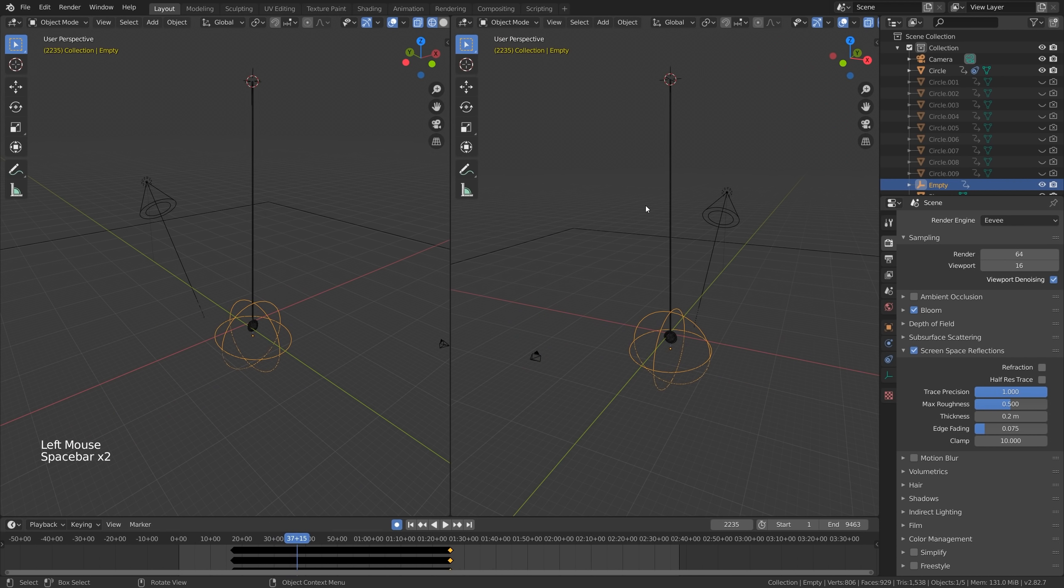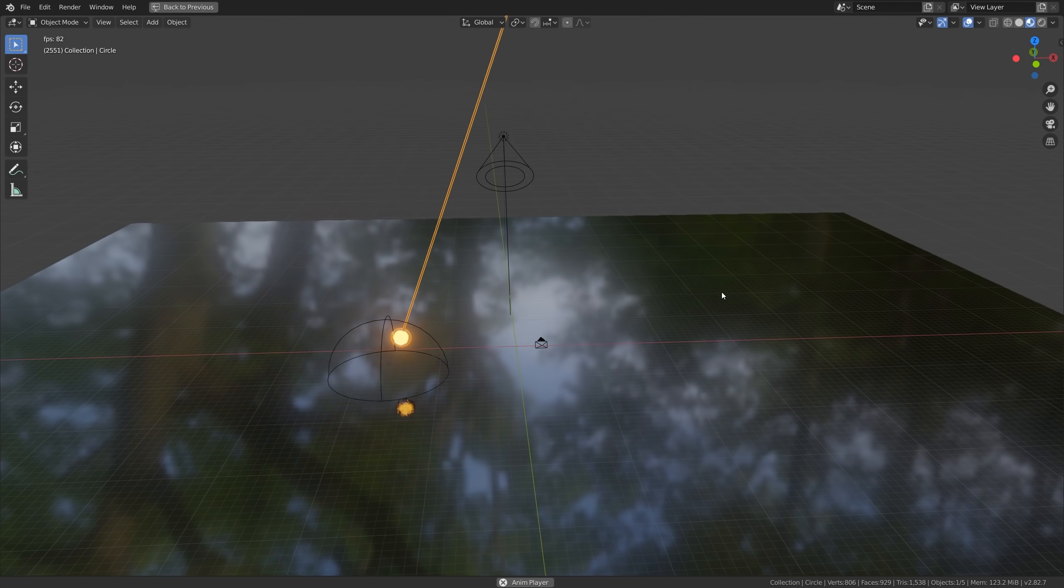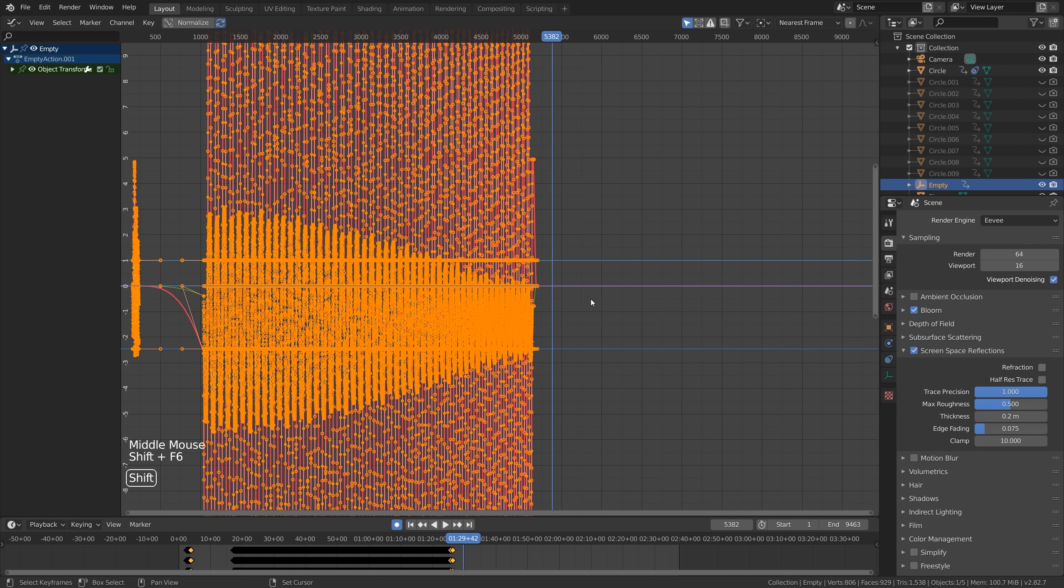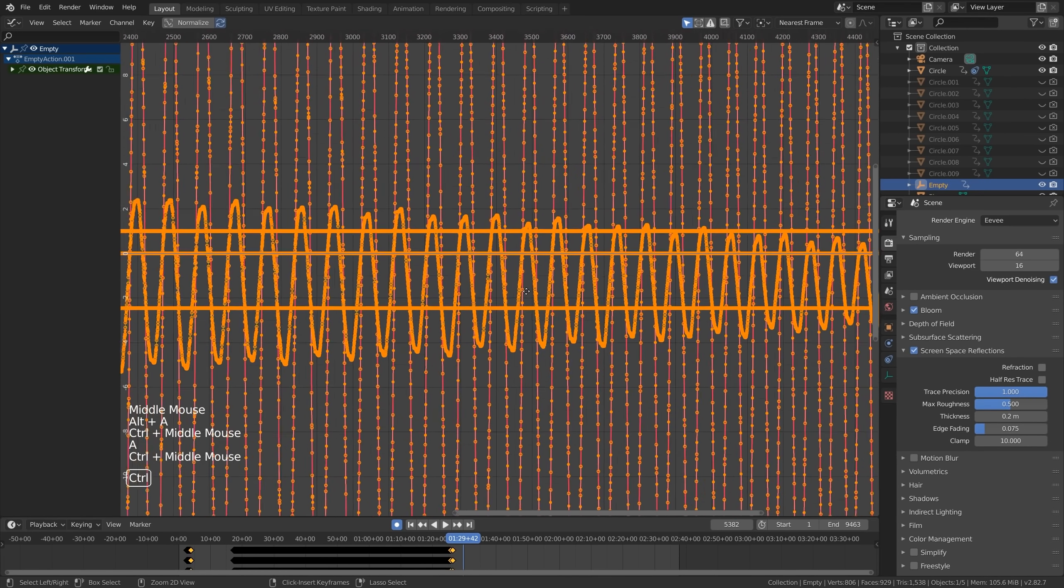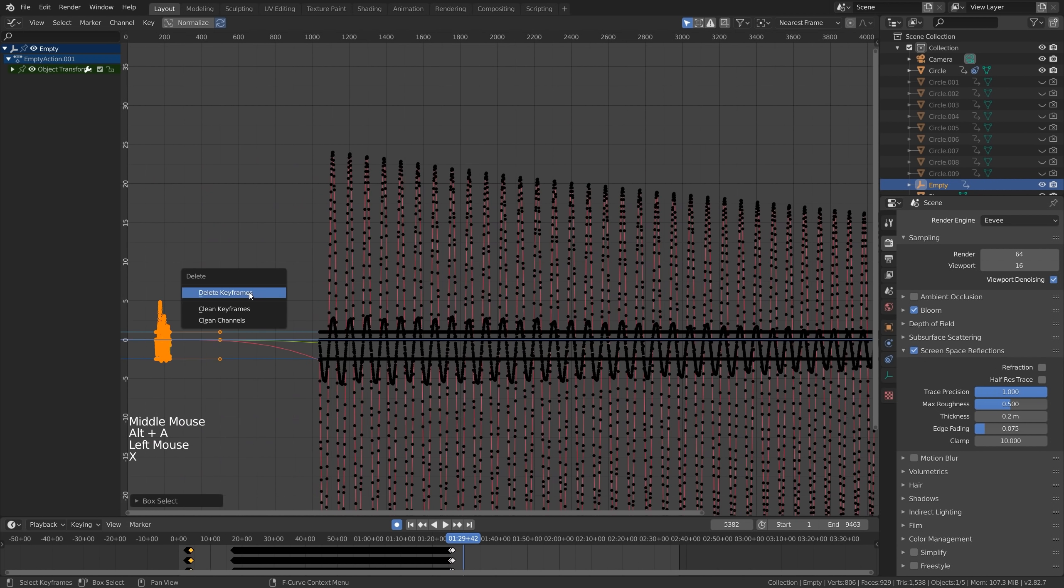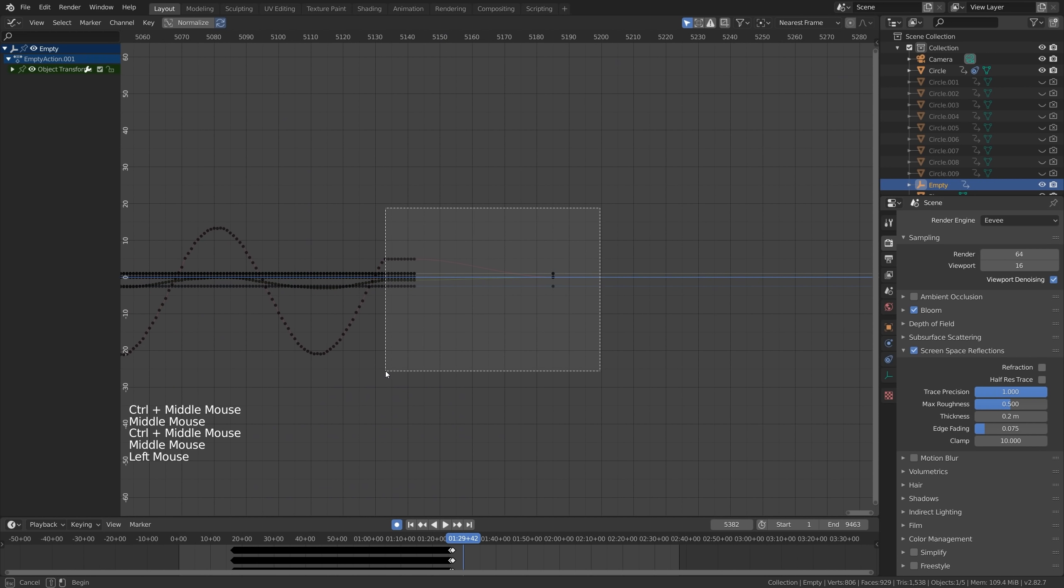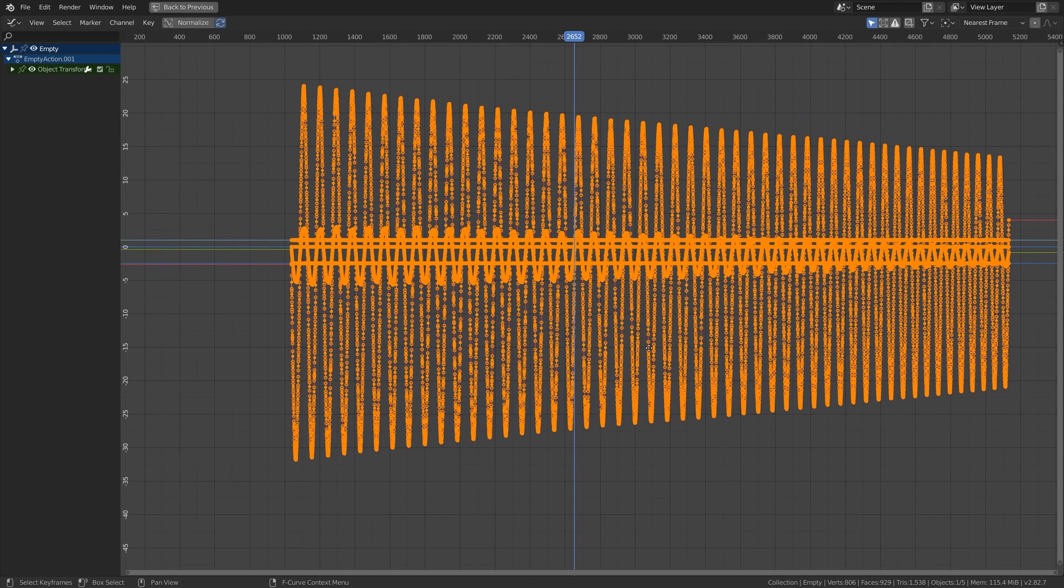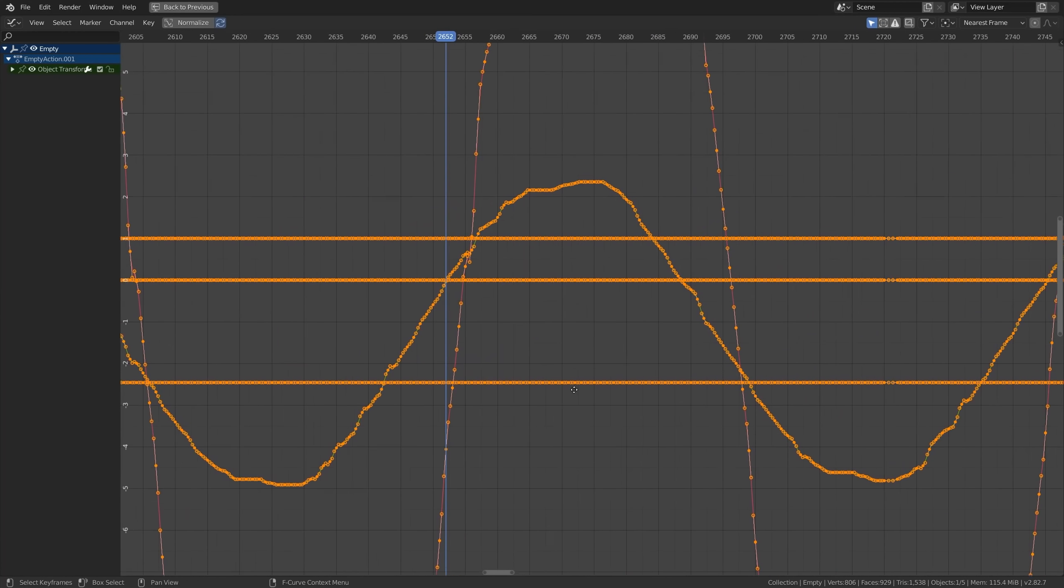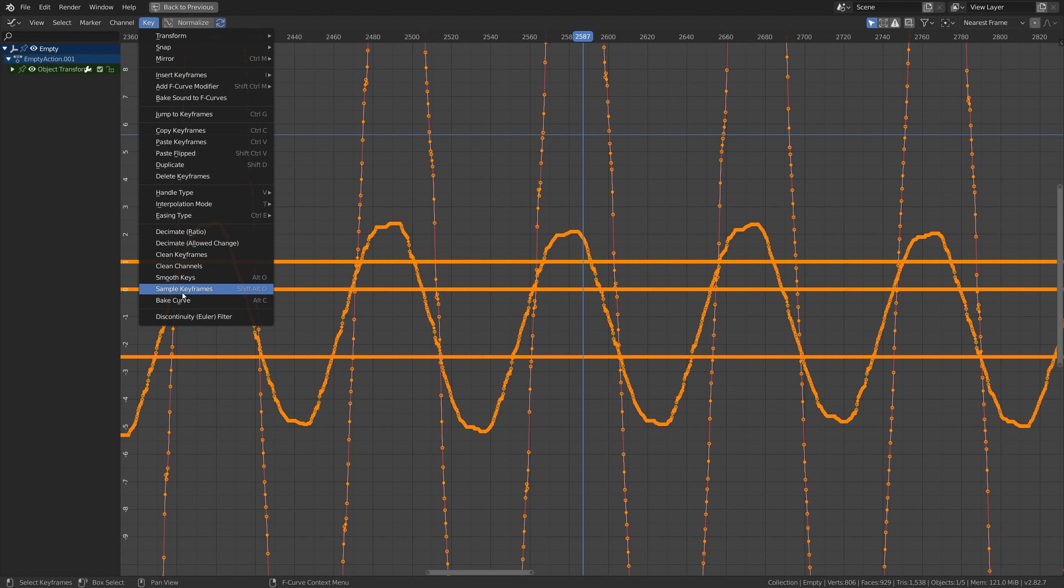The pendulum is actually moving. Oh my god that's amazing. You can see it's kind of losing its energy. Let me just clean up the keyframes here. This looks really bad.